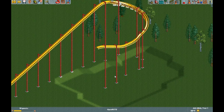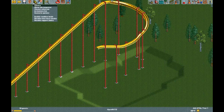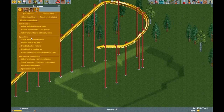Hello everyone, today I'll show you how to make a pretzel loop on a B&M flying coaster. First, in the cheat menu, make sure you have 'allow arbitrary ride types' enabled.